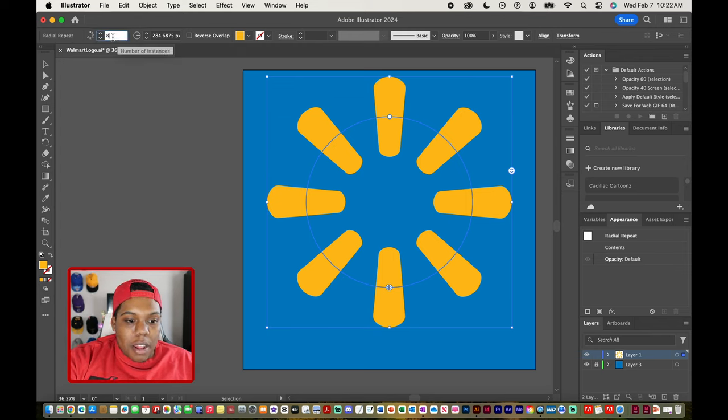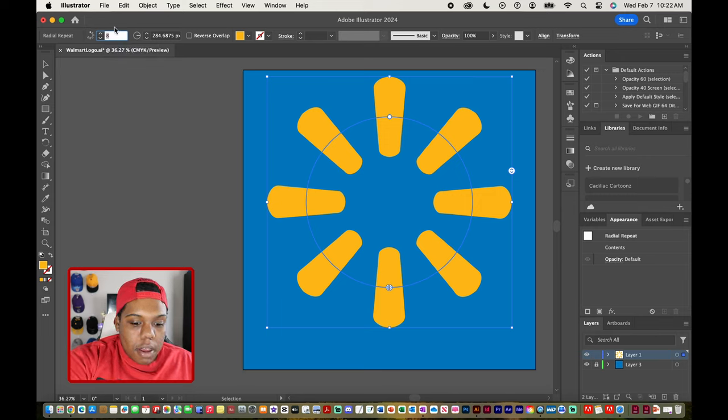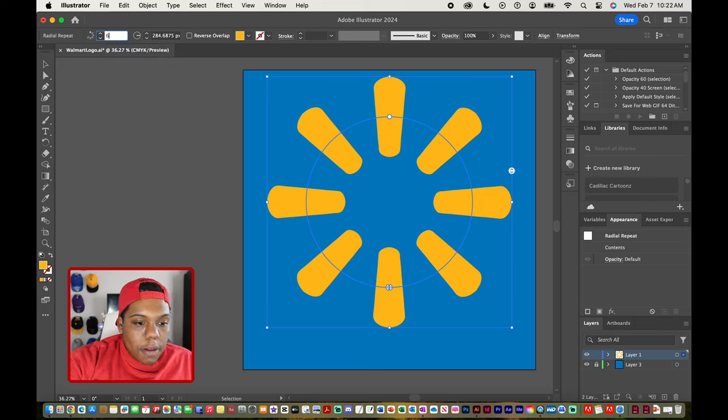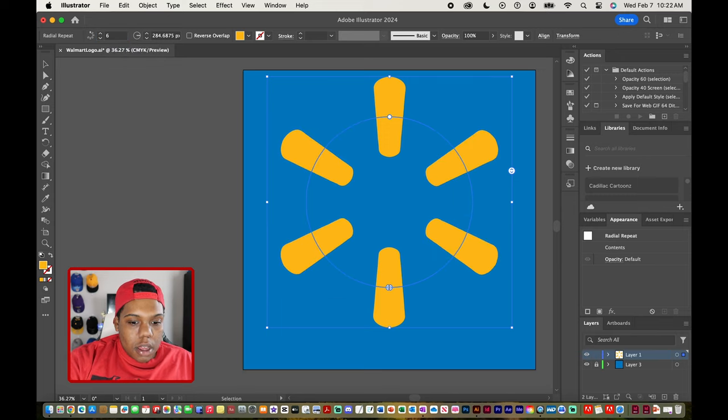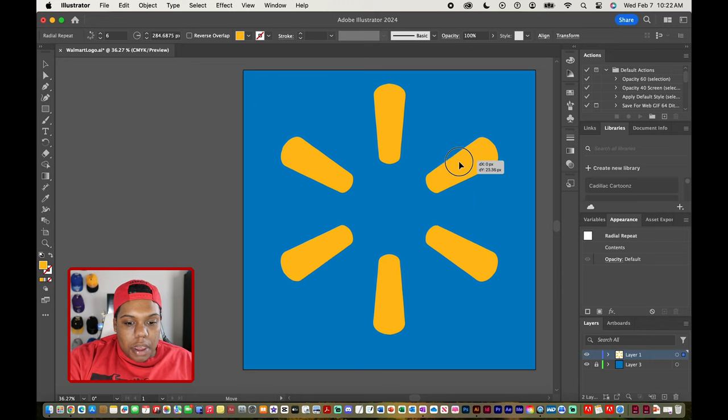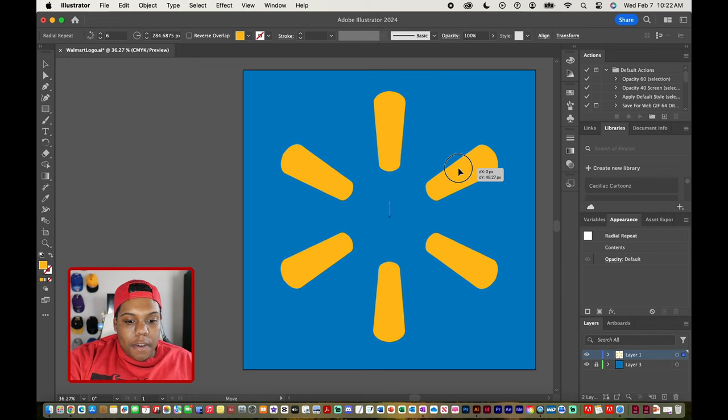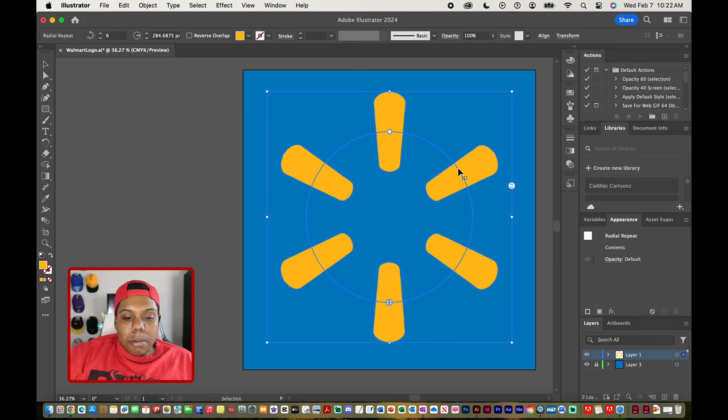So I'm going to change that number eight to the number six, so put in the number six and now you can see that we have a very similar looking Walmart logo.